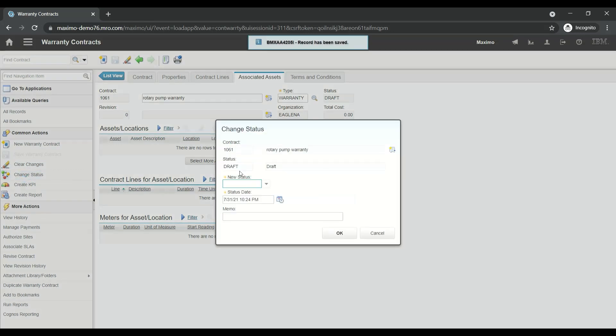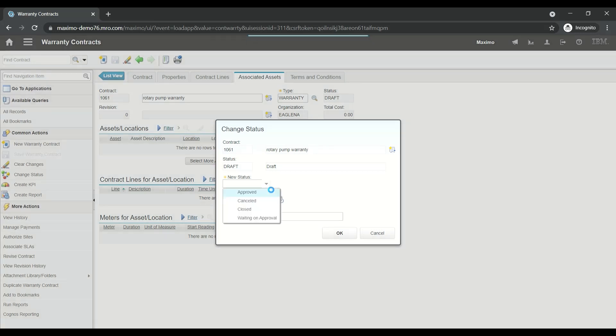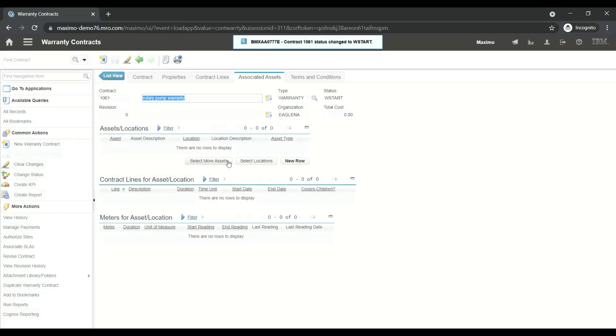Click on the Change Status icon on the left side panel. In the dropdown list, select Approved, click OK, and this will approve your status. As you can see, the status is now Active.